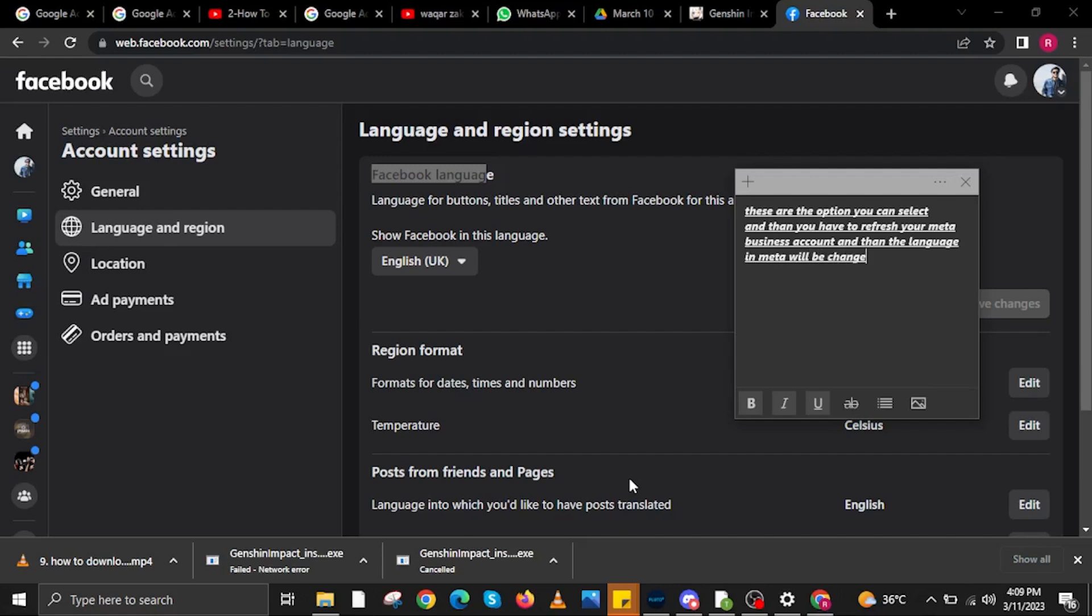And then you have to refresh your Meta Business account and then the language in Meta will be changed.